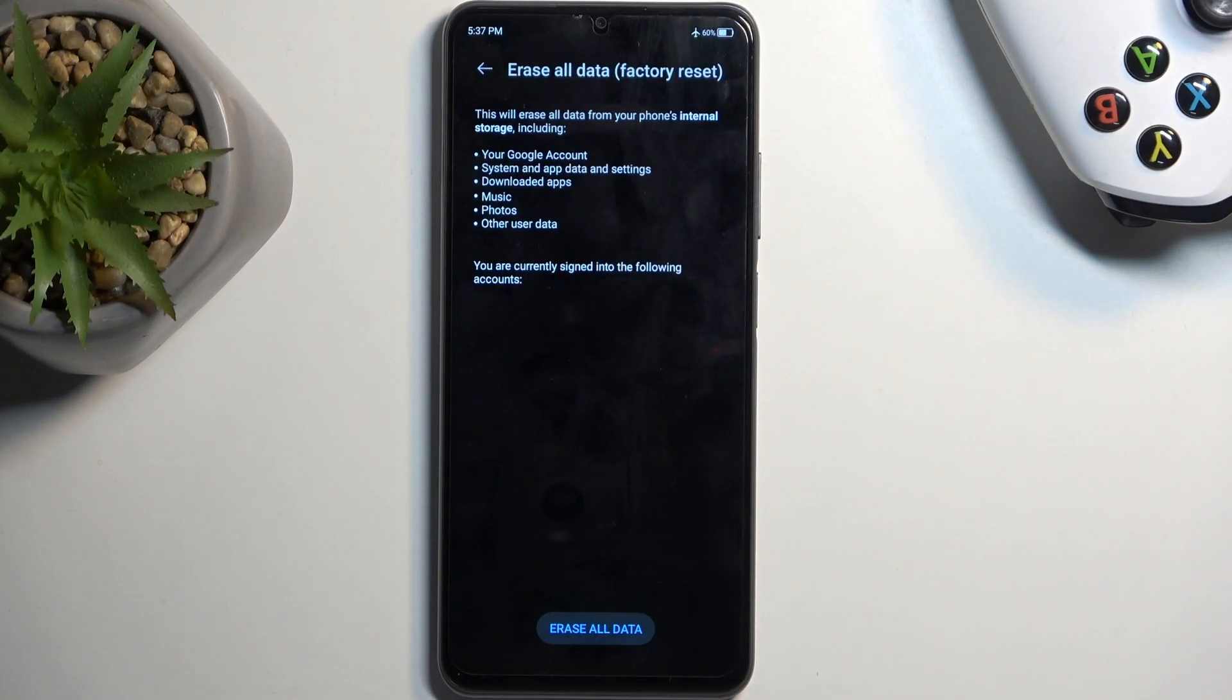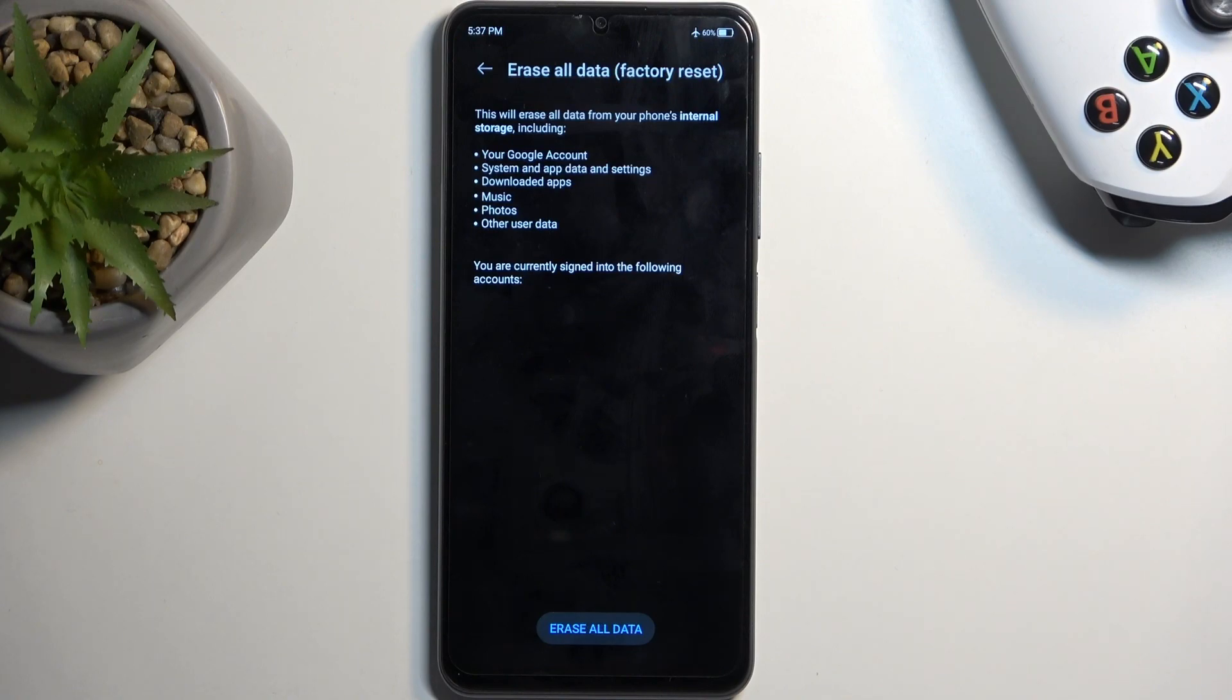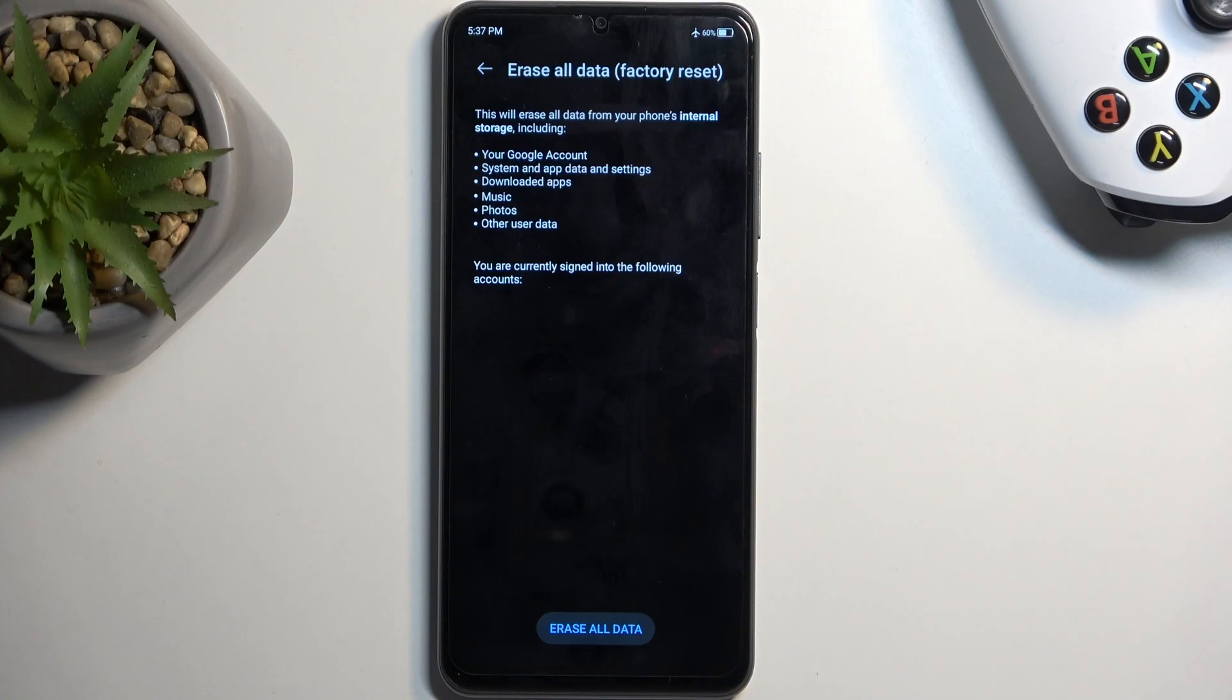Now the important thing that will be removed are things like music, photos, and user data which usually are kept locally on the device. So this is the data that you put on the device yourself.